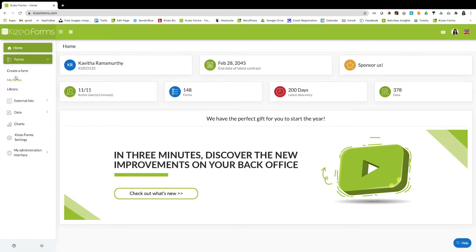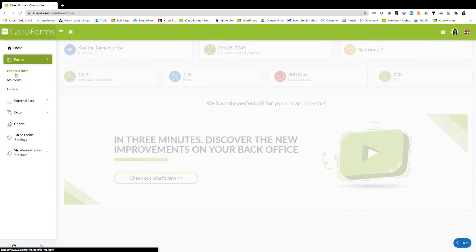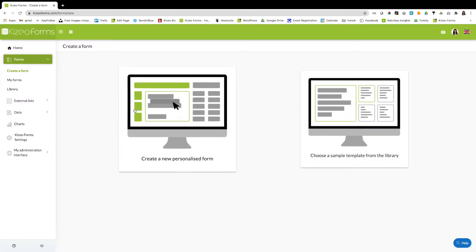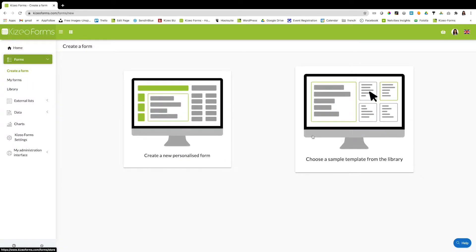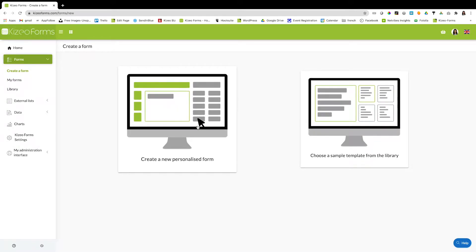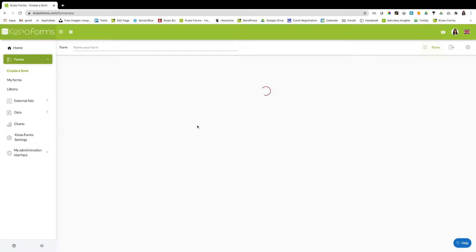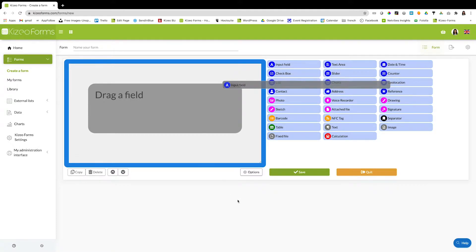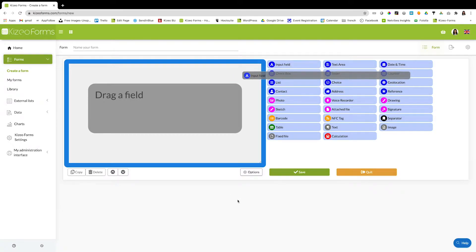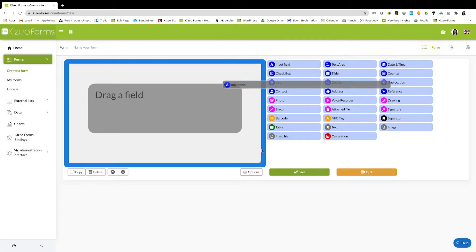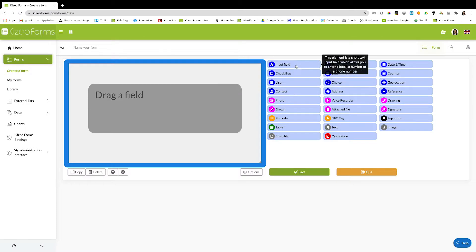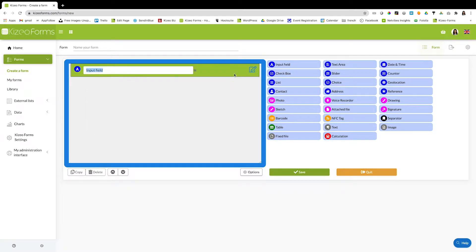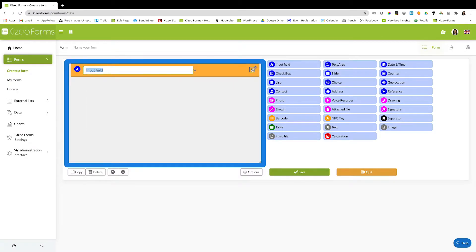To create a form, click on forms, create a form. You can either create a form from scratch or choose a template form from our forms library. Let's have a look at how to create a form from scratch. Drag and drop various fields into the blue box to create a form. For example, drag the input field into the blue box.